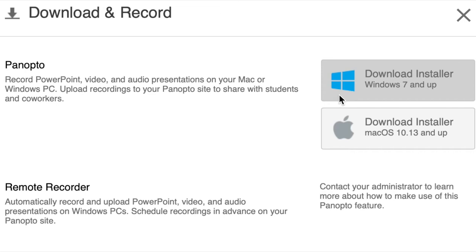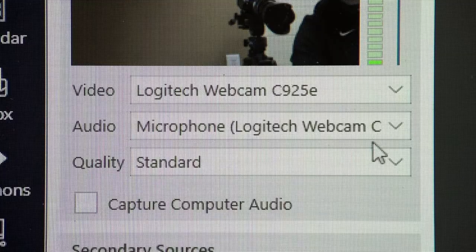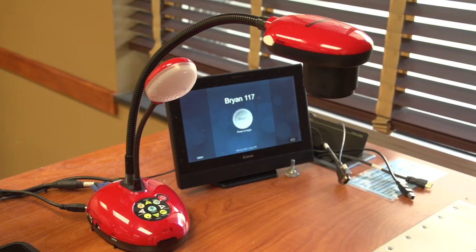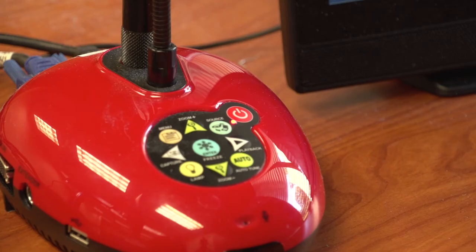By default, the main webcam will be the primary video source, and it may have a different name depending on the room. You can use the document camera with Panopto to add an additional video source.